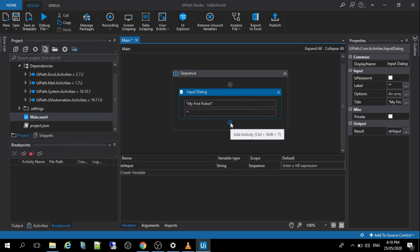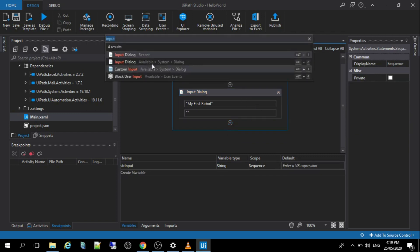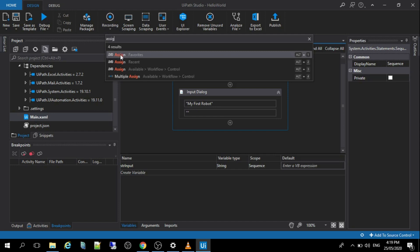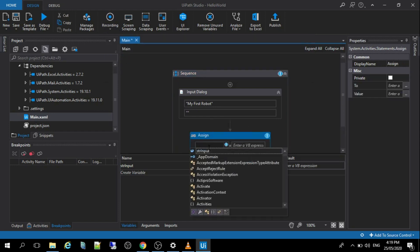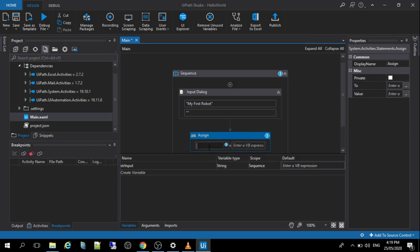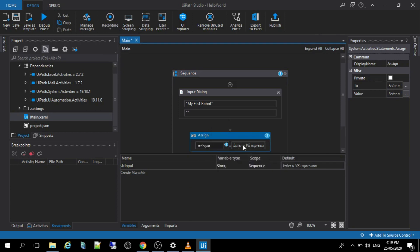So the next activity that we were going to put is the assign activities. There you are. So here we can put the variable, it's str int and we're going to modify that variable as well.